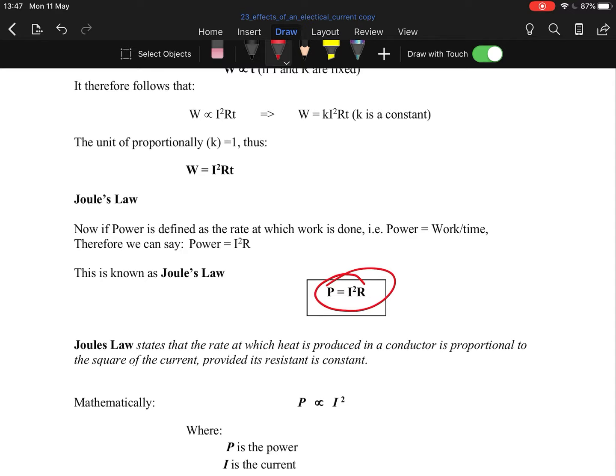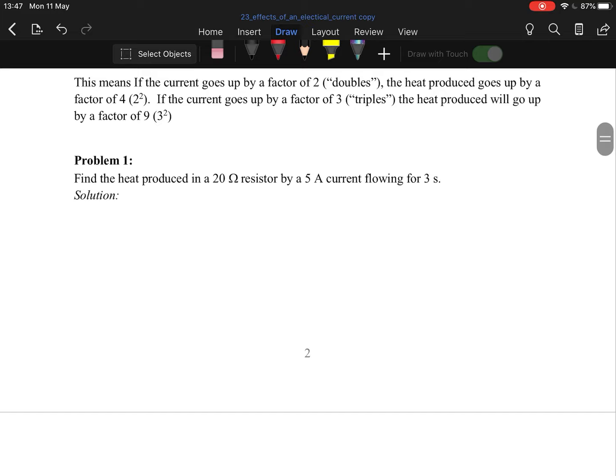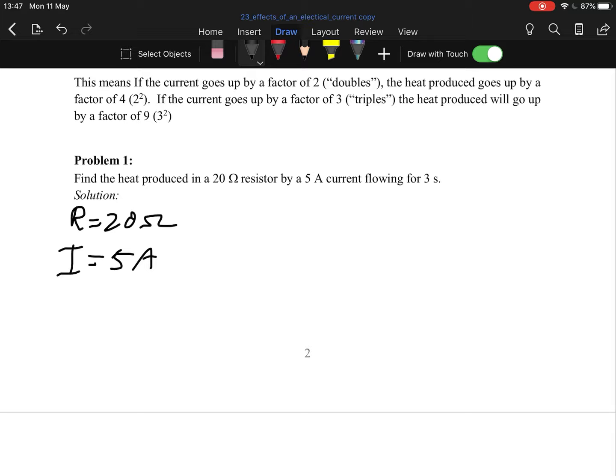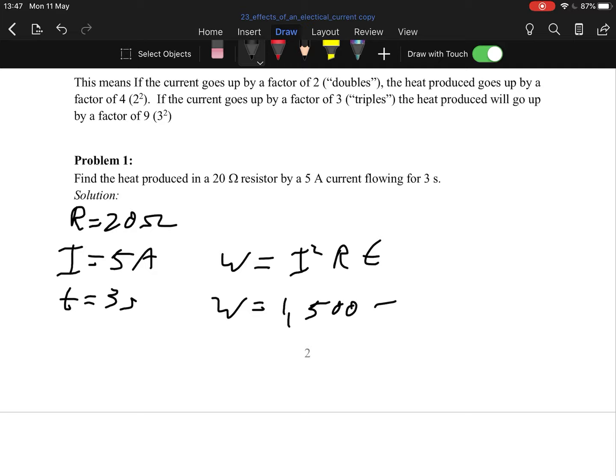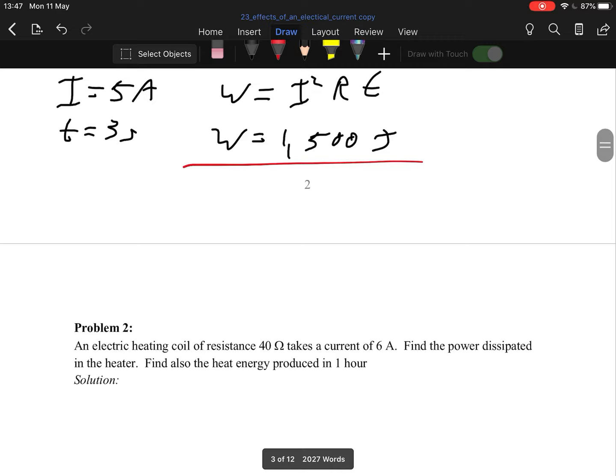If you forget that relationship, don't worry — you can always find your power and slot it in. Heat generated equals power times time. First problem: find the heat produced in a resistance of 20 ohms by a current of 5 amps for a time of 3 seconds. Using W = I²Rt and subbing in all your values, you should get 1500 joules.